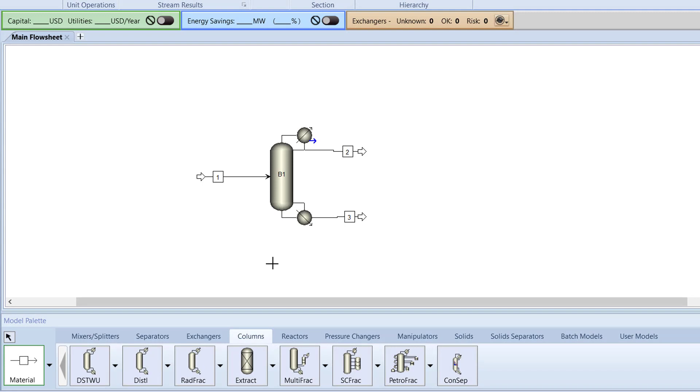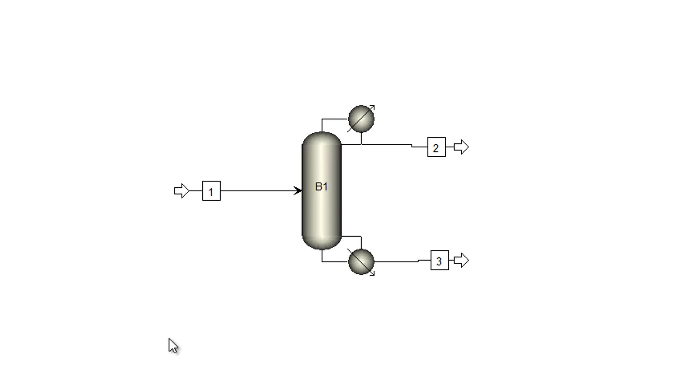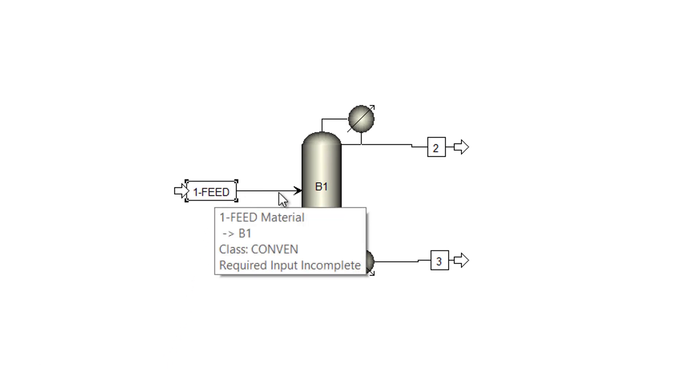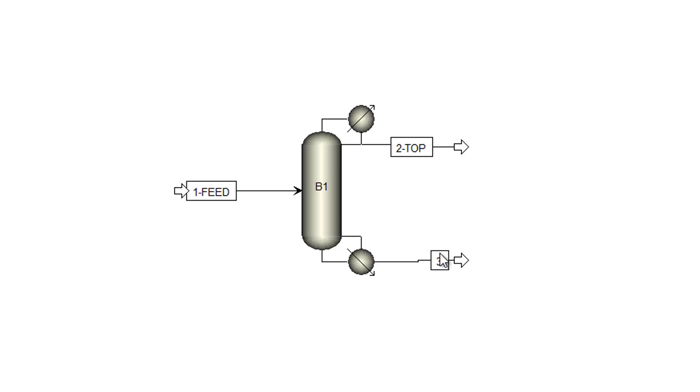Now, we will name the newly added streams. Cancel insert mode and name the S1 stream to 1 feed. Next, name the S2 stream to 2 top. And the S3 stream to 3 bottom.